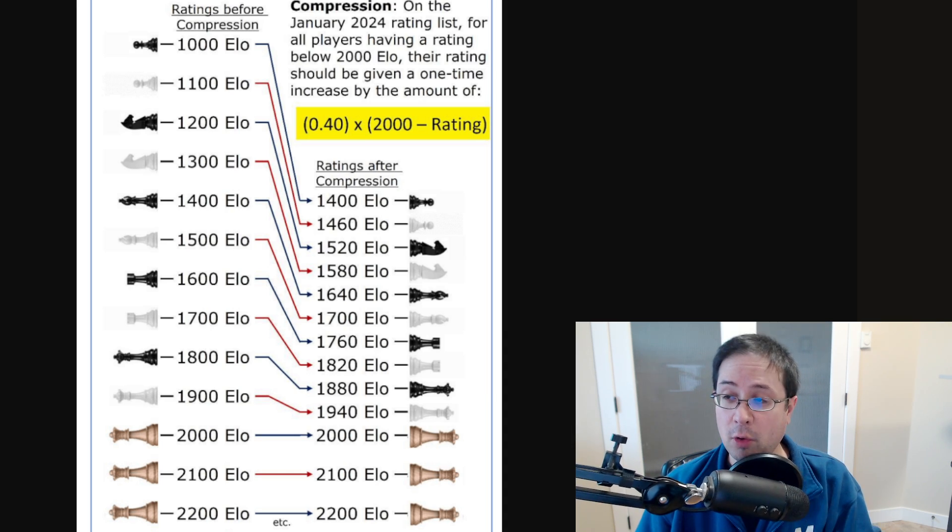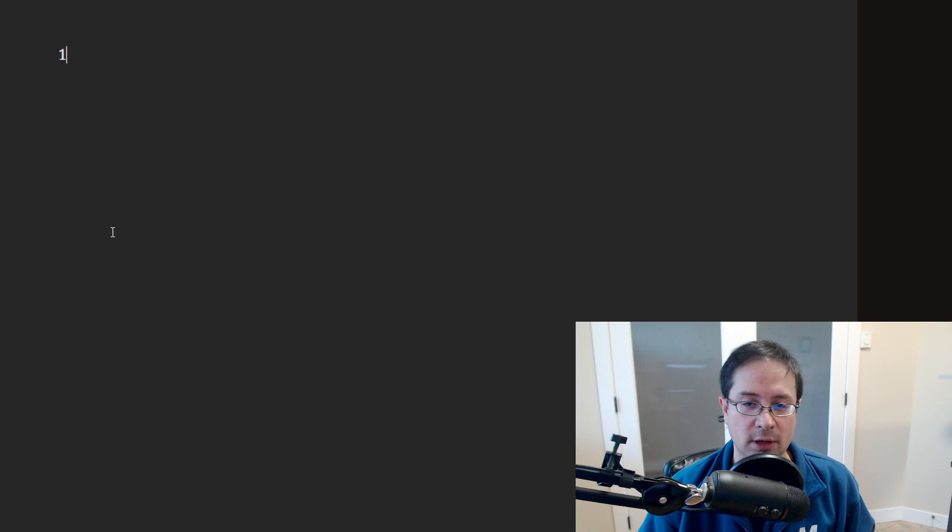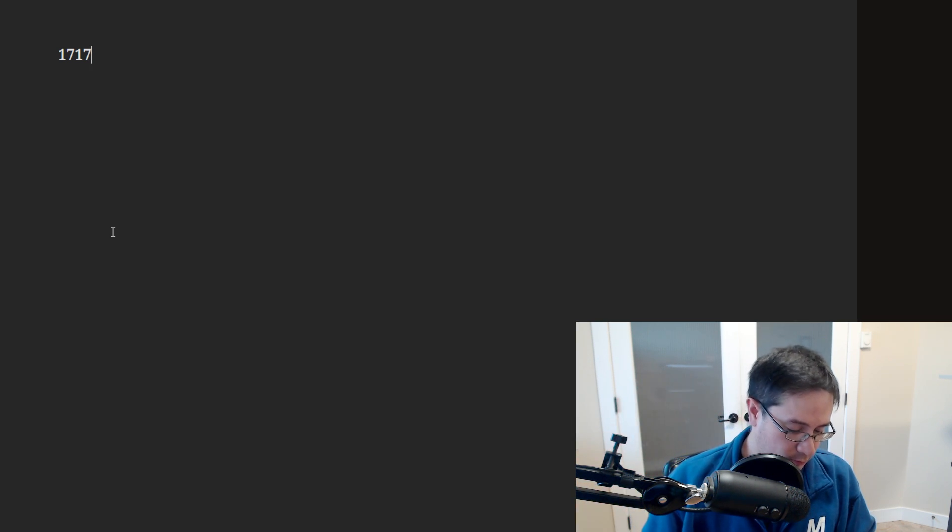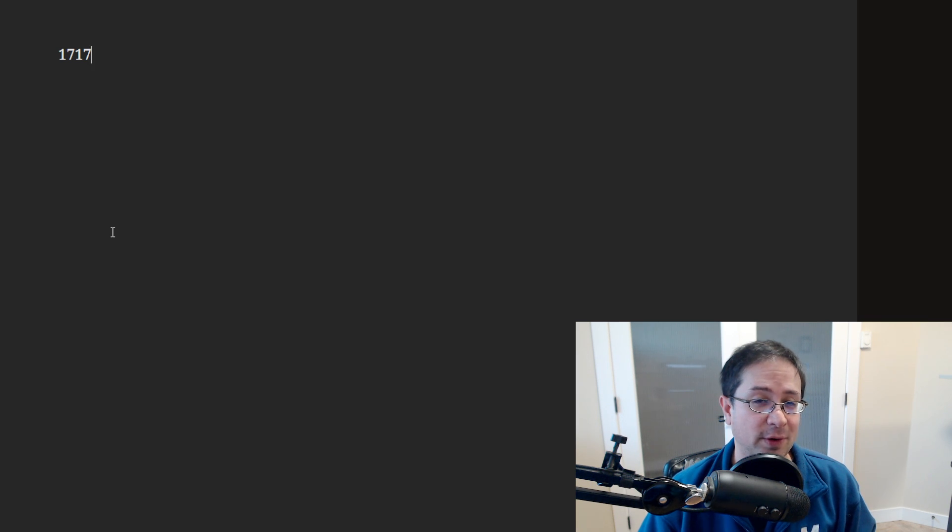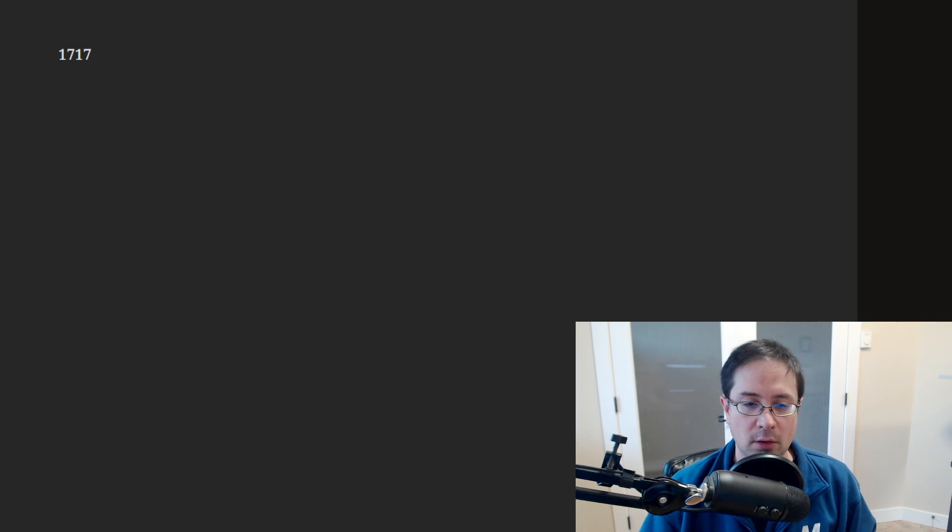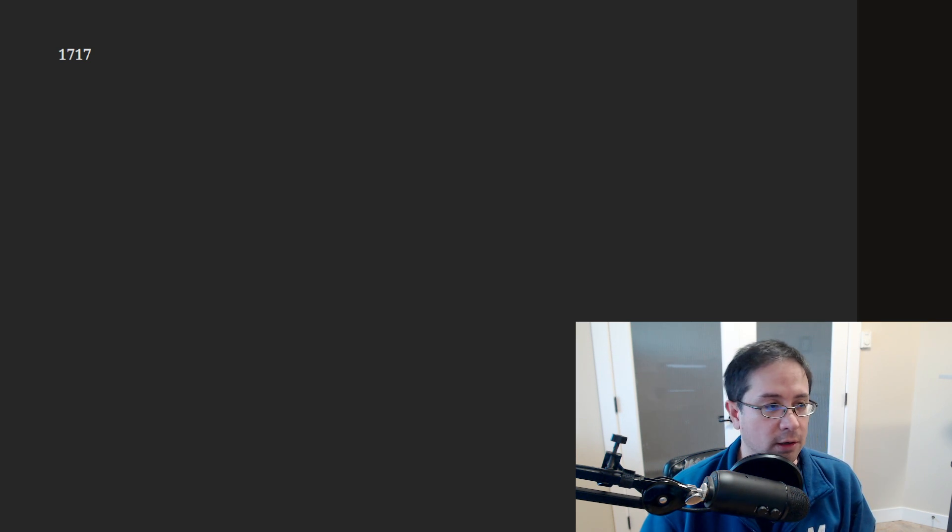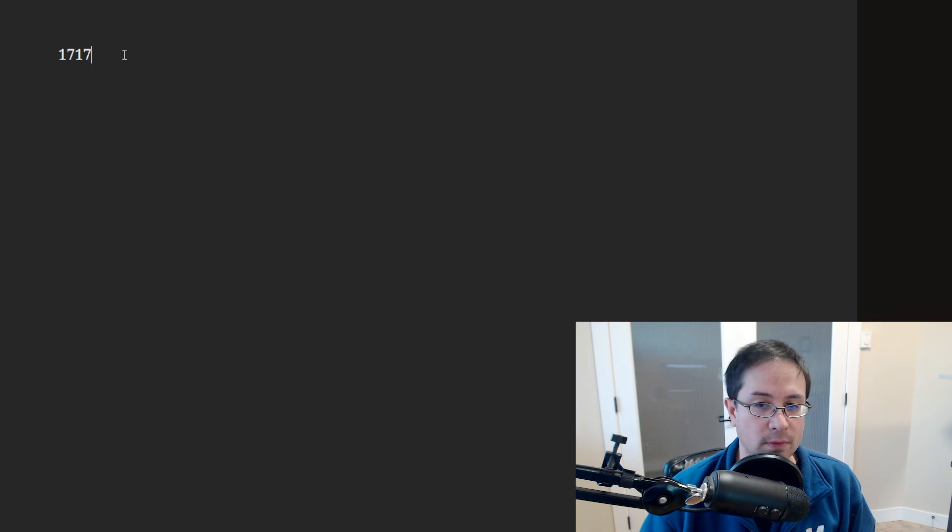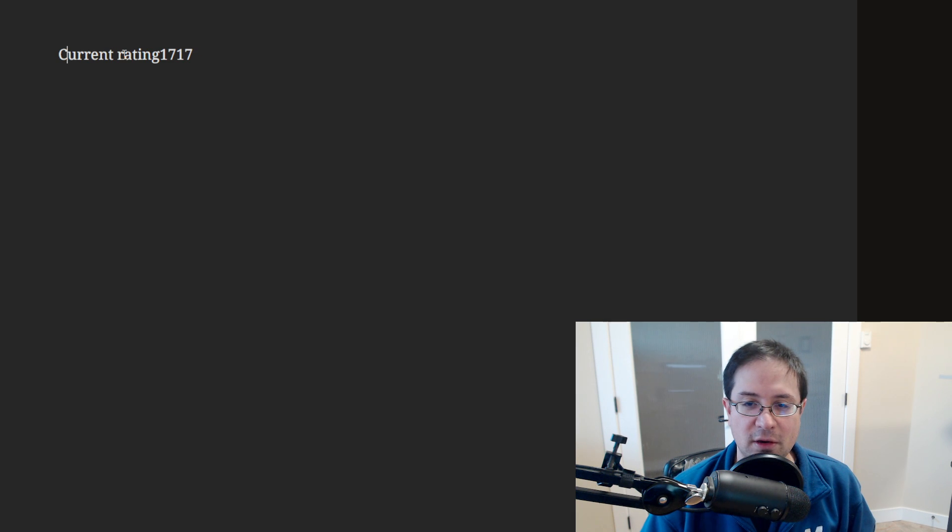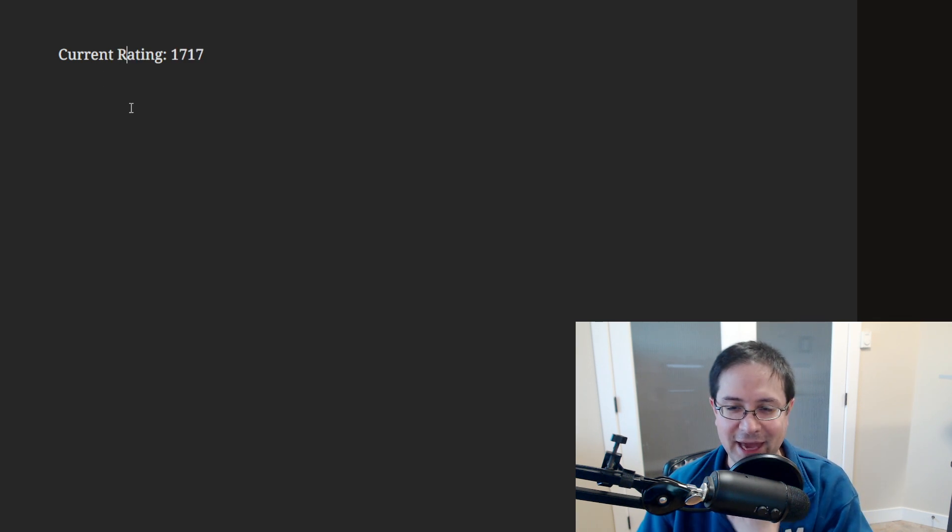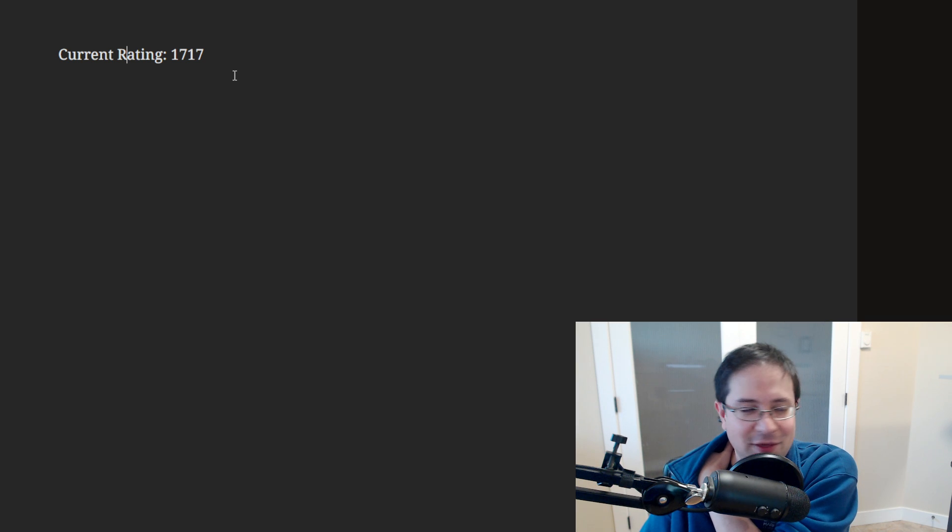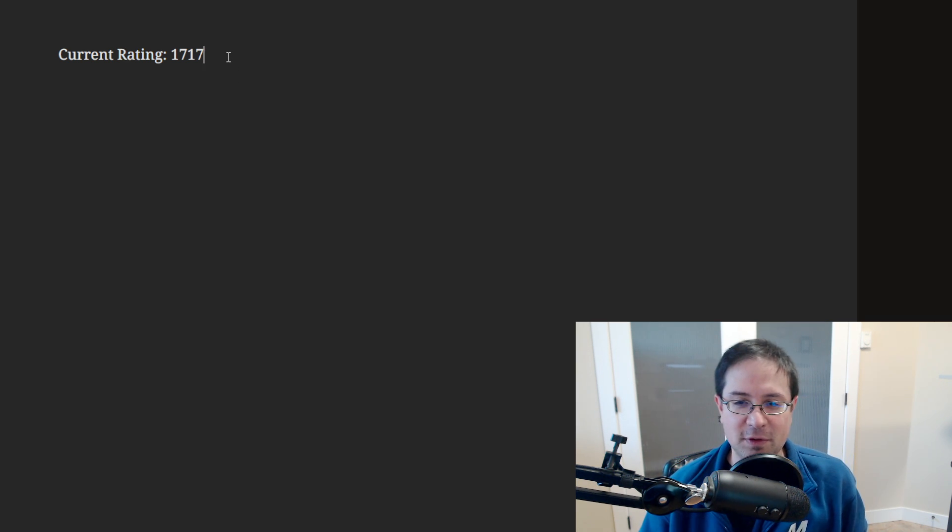So for me, my rating is currently 1717 FIDE. It is a provisional rating, so I'm not sure if that's going to affect anything. But if it doesn't, the way this would work is—give me one second here. So this is my current rating. By the way, I found this little website that I can use to type like this. This is awesome. I'm going to use this in the future. I can't draw on it, that's the only thing I would like to do, but that's going to be so handy.